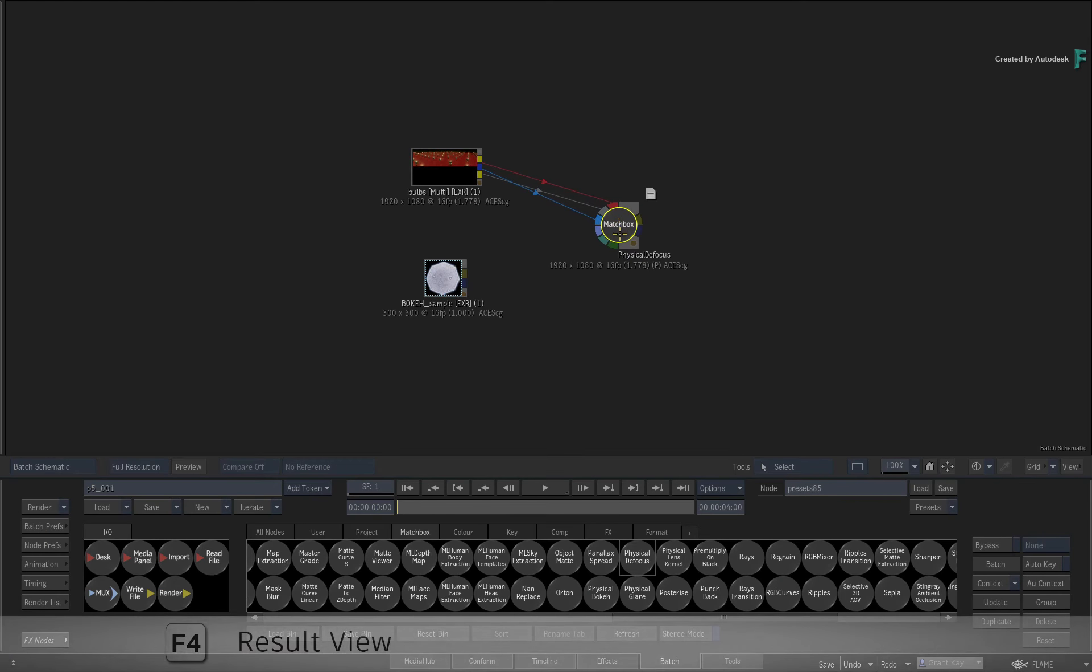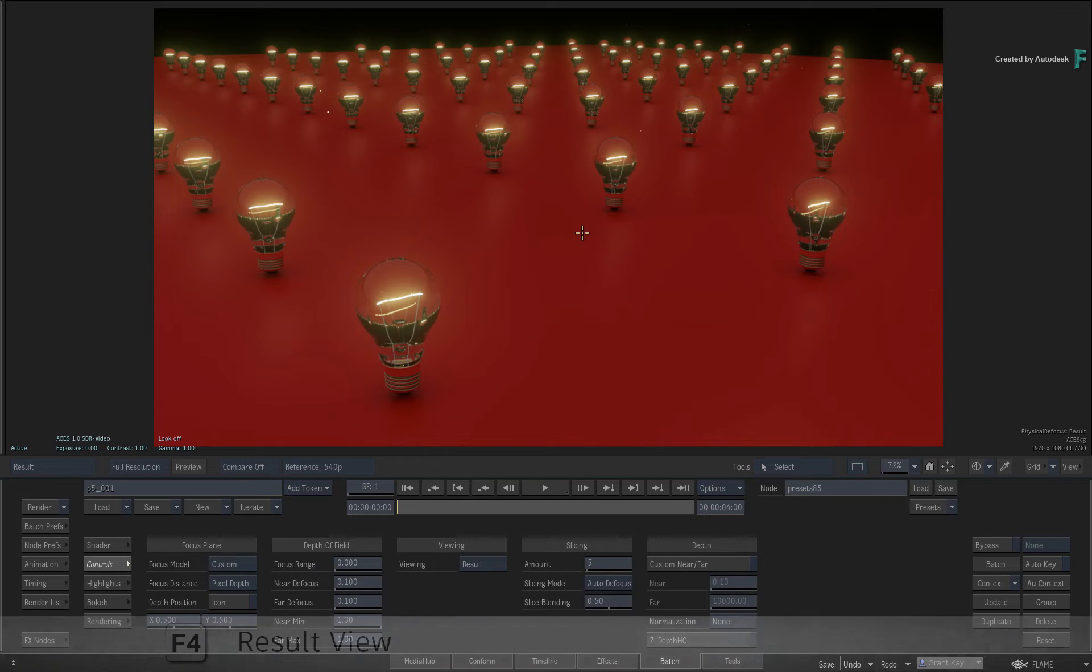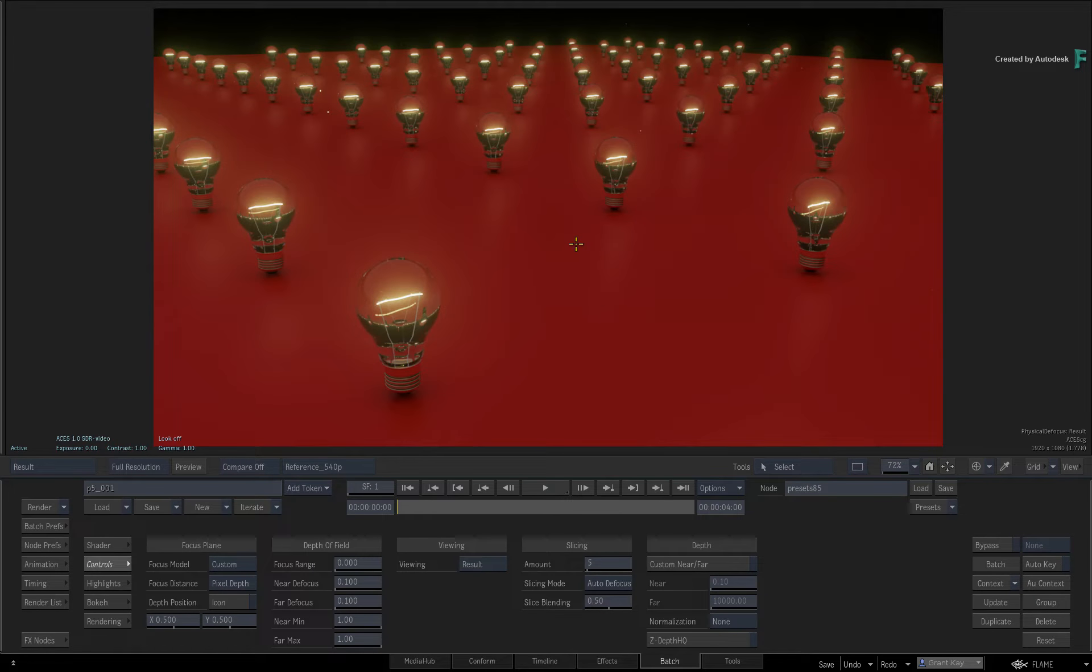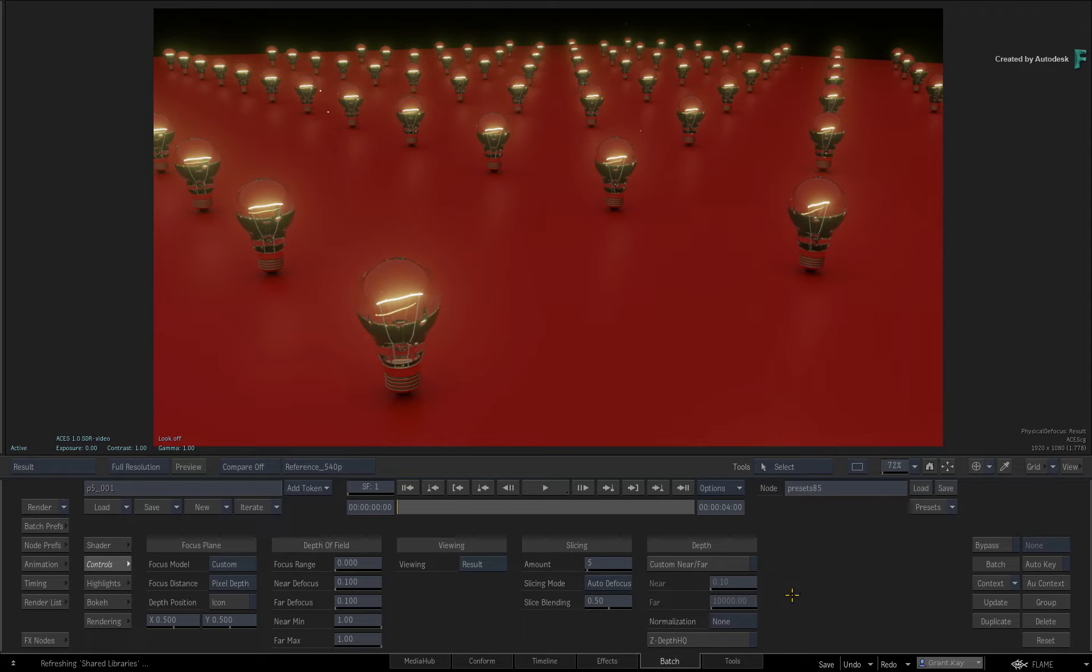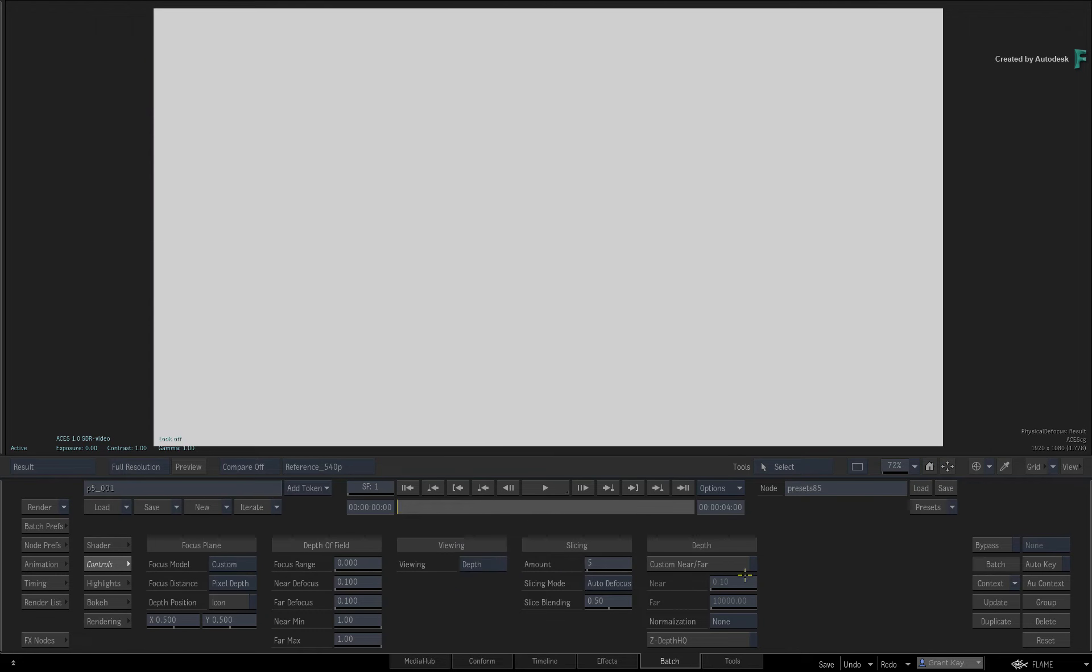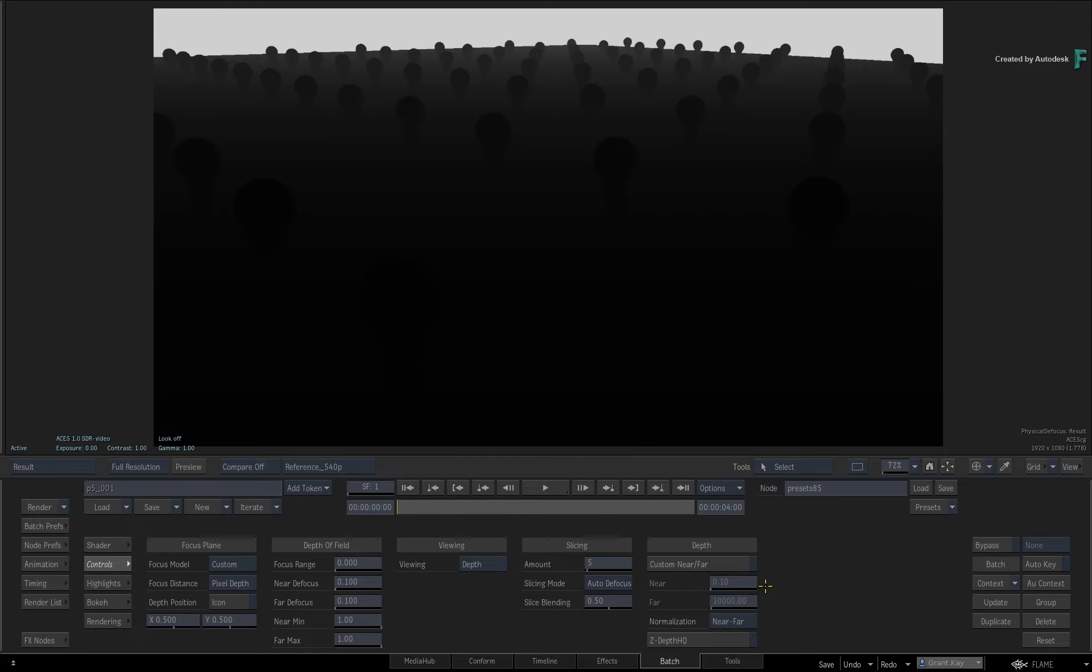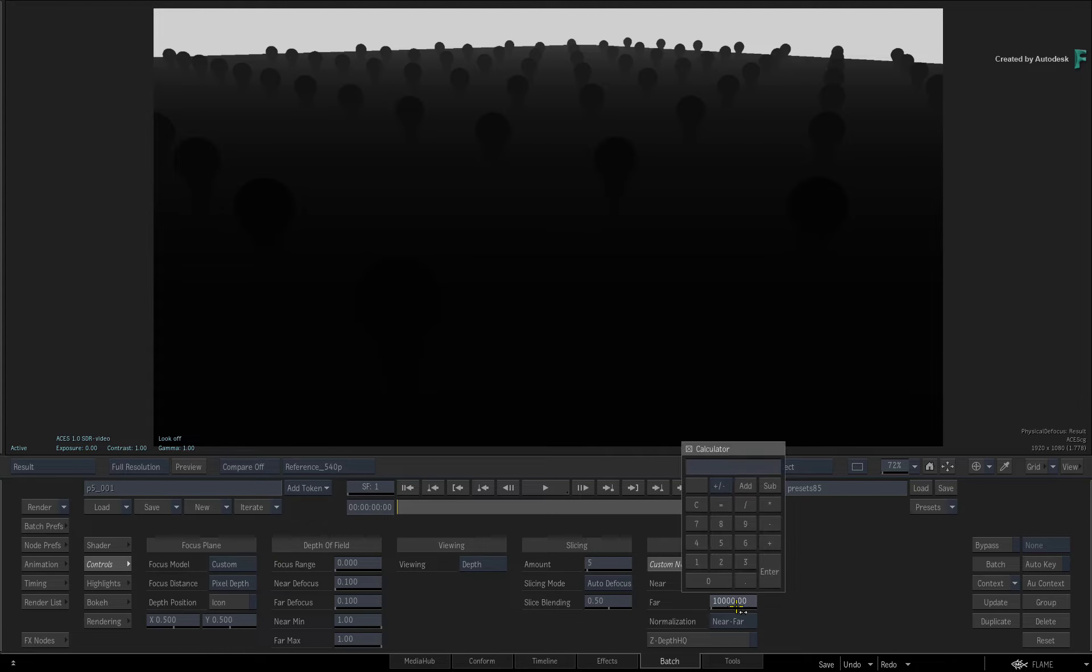Now go to the result of Physical Defocus and let's quickly normalize the Z-Depth channel. I'm not going to cover this in great detail as you have already gone through this in the previous videos. If you haven't, it's definitely worth a watch. Set the viewing mode to Depth and set the Depth Normalization to Near-Far. Next, you need to define the depth range to match the original CG camera. I already know this, so enable Custom Near-Far and set the Far value to 1000.